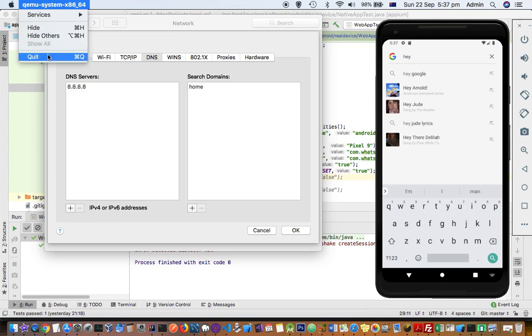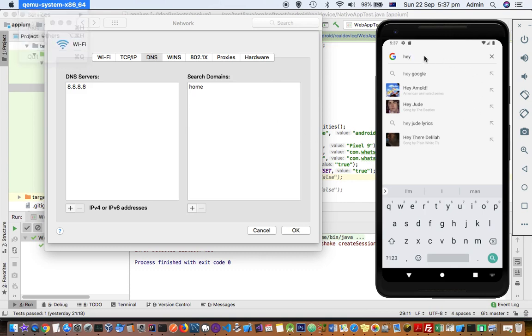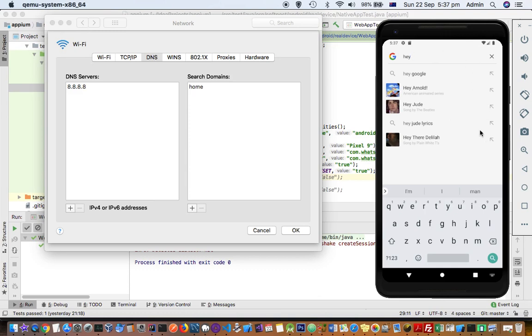So basically I just quit and then restarted from the Android virtual device manager. And then it started getting connected to the internet. So that's it, all you have to do is just add this DNS server and then restart your Android emulator. If you have more questions for Android emulator in general or Android automation, let me know through the comments. Thank you.